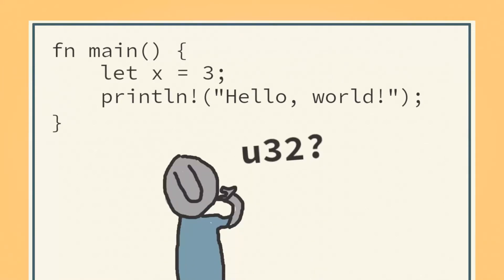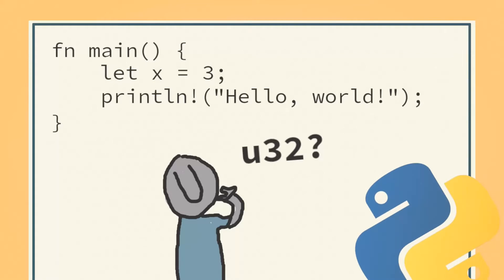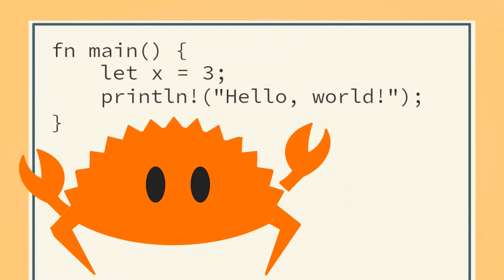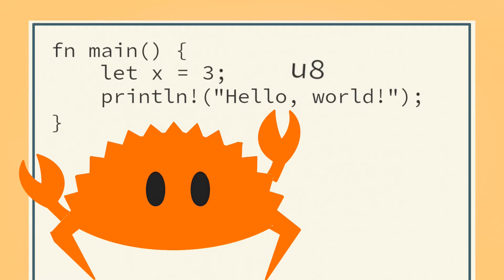Where's the type, you may be asking. Is Rust dynamically typed? No, it's just that Rust is very good at inferring what type the variable is.